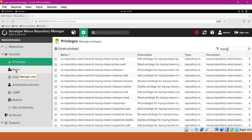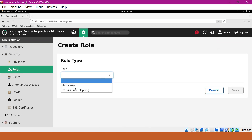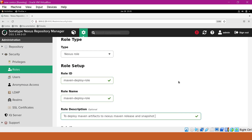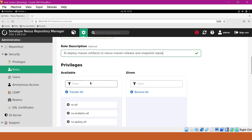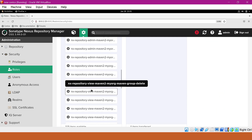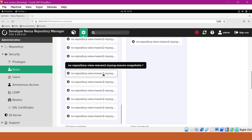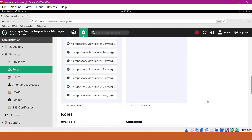For that, we have to go through roles. Let us create a role. For the type, we have to select Nexus role. We have to provide the ID — I will give 'Maven deploy'. For the role name, I will give the same name, Maven deploy. We can give a description as well. Now we have to select all the privileges needed. Filtering by Maven, I am not selecting any admin privileges — only the view privileges as explained earlier. I will select the Maven releases star privilege and also the snapshots star privilege. Now we can see these two privileges are assigned to this role. Let us save this. We have now created a role.